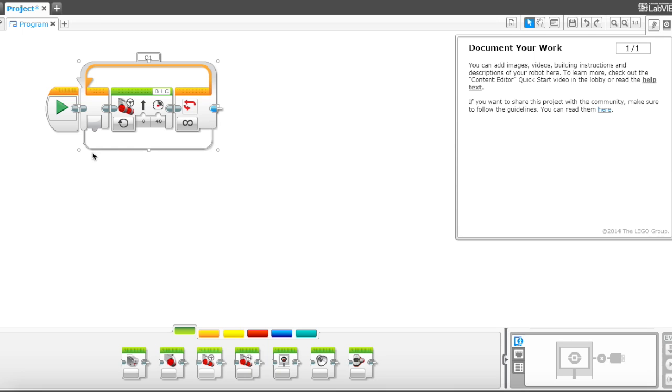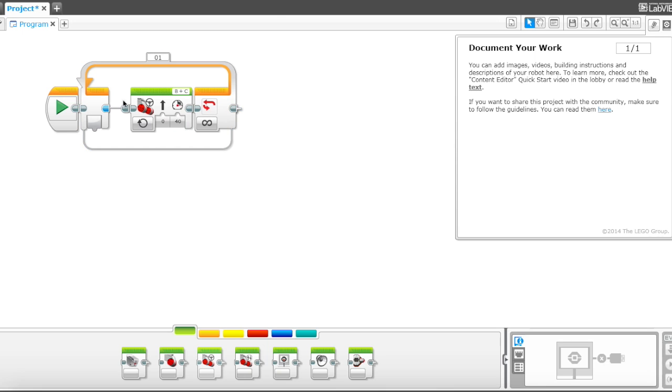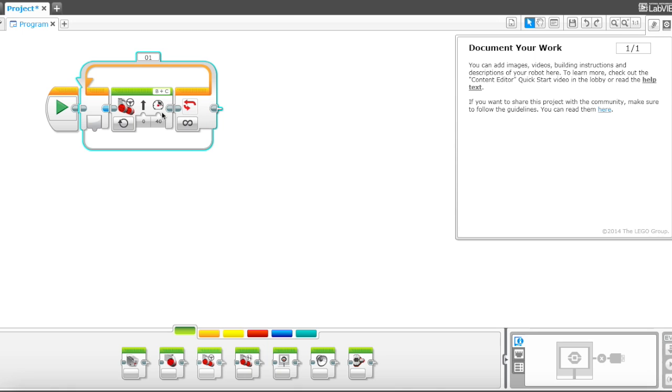Okay, now we have our loop. This is going to spin forever. Whoops. That's nothing to worry about. Now we have to figure out how to end our loop.